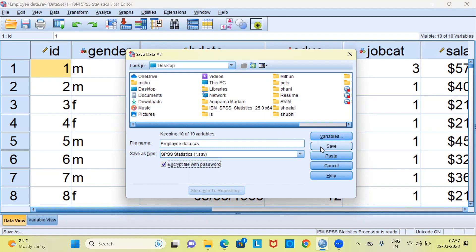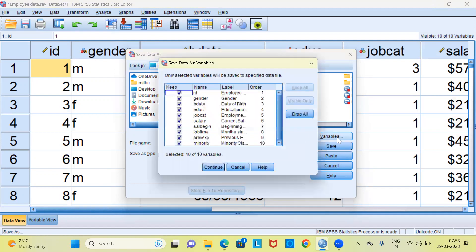Even before you save, there are a couple of options which I'd like to introduce. There is a button to the top which says variables button. This button tells you which variables you want to save. You might not want to save all the 10 variables that are present in the data set. So let me go ahead and choose the variables button. This will open up a new dialog box which is called save data as variables option.